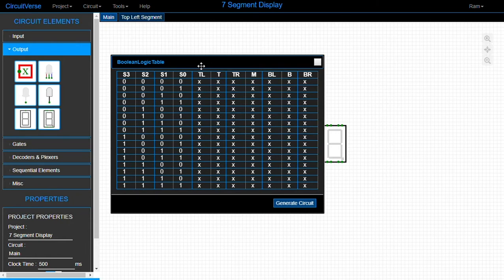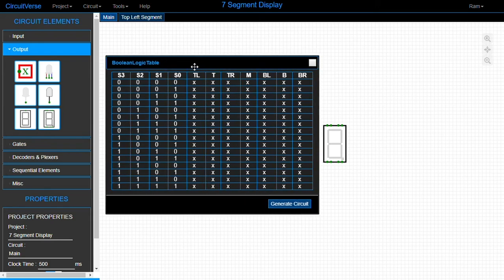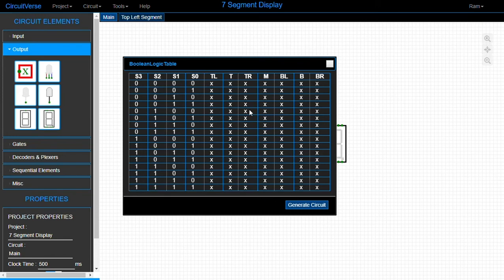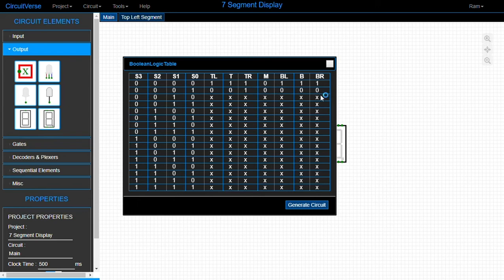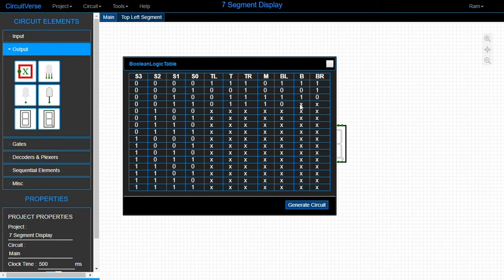The tool will generate its own Kmap and simplify by itself — pretty neat. Now we start filling up this table. Zero is: 1 1 1 0 1 1 1. One is: 0 0 1 0 0 0 1. Two is: 0 1 1 1 1 1 0 — the bottom-right segment doesn't light up for two.